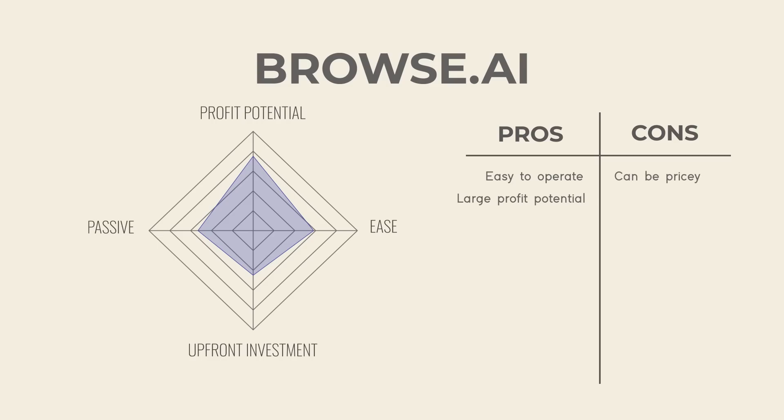A couple drawbacks: it can be a little pricey if you need more frequent updates than a day, and to get the most out of this tool you'll probably already need to have a side hustle established. This isn't necessarily a side hustle in and of itself, but it's something that you can use to help supplement an existing one.